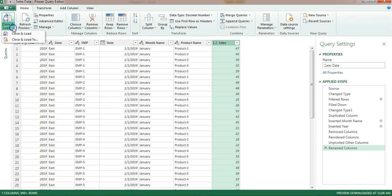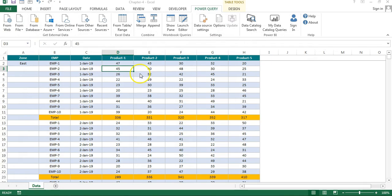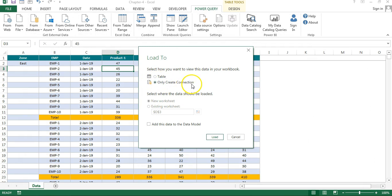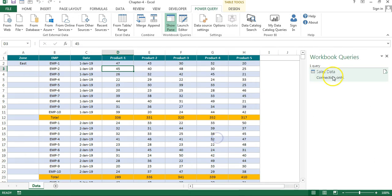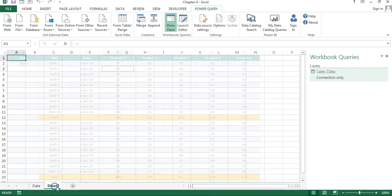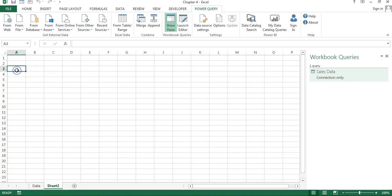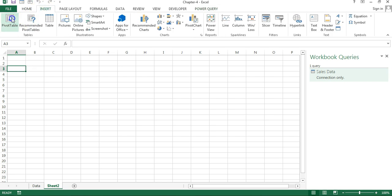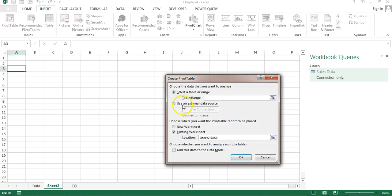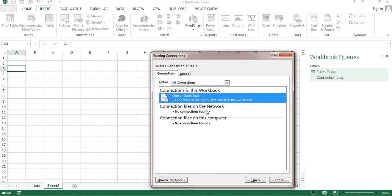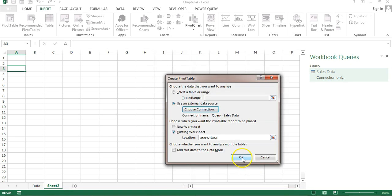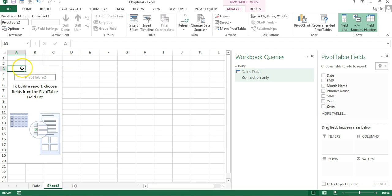Go to Home, click 'Close & Load To', and choose 'Only Create Connection', then click Load. The Sales Data connection is created. Add a new worksheet, go to Insert > Pivot Table, choose 'Use an External Data Source', click 'Choose Connection', select the Sales Data query, click Open, then OK. The pivot table is created.